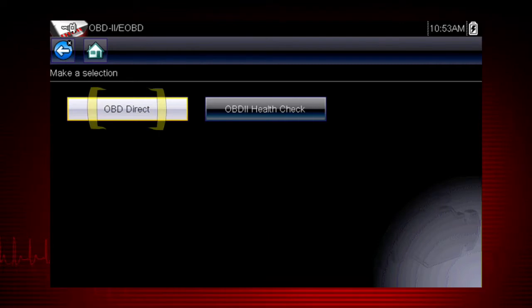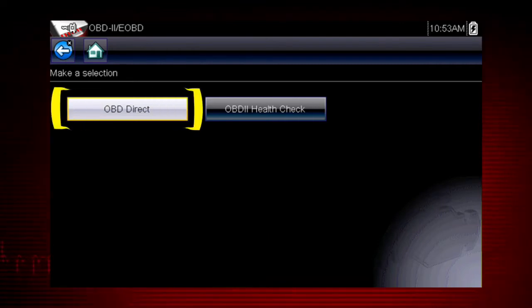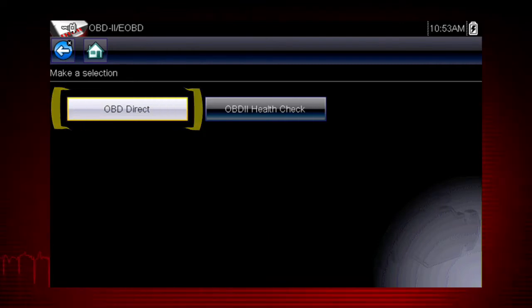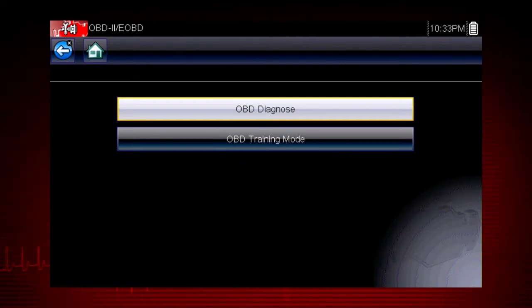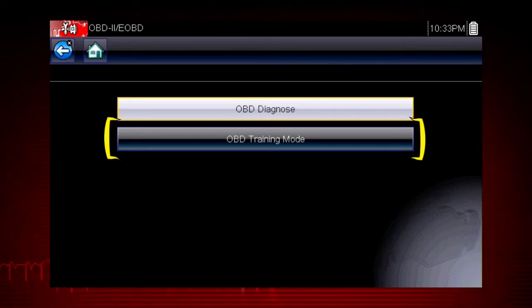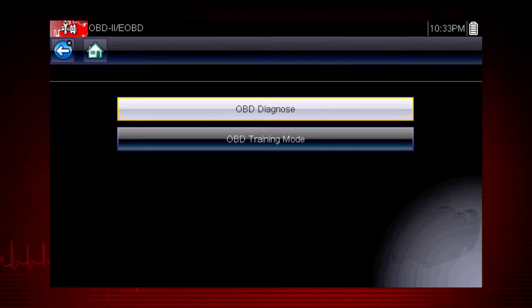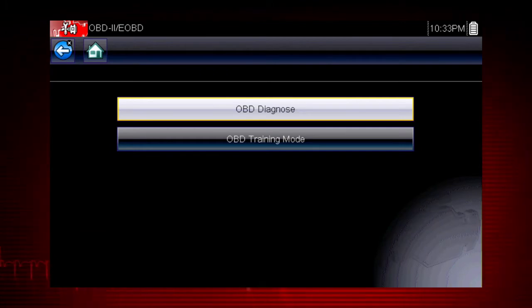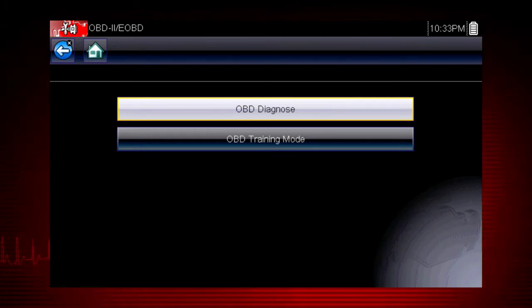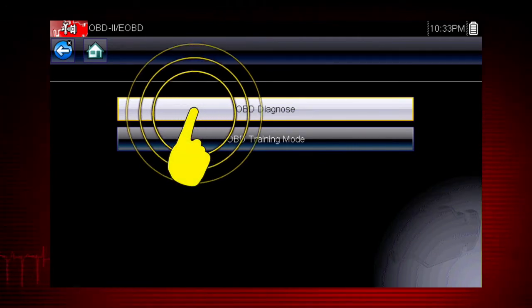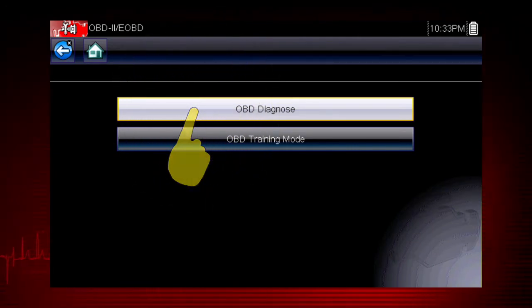Let's start by exploring the OBD direct functions. This opens a menu of two choices: OBD Diagnose and OBD Training mode. Training mode allows you to navigate through the menus and see results without being connected to a vehicle — a good way to explore OBD2 capabilities. For this demonstration, we will select OBD Diagnose to diagnose a vehicle.